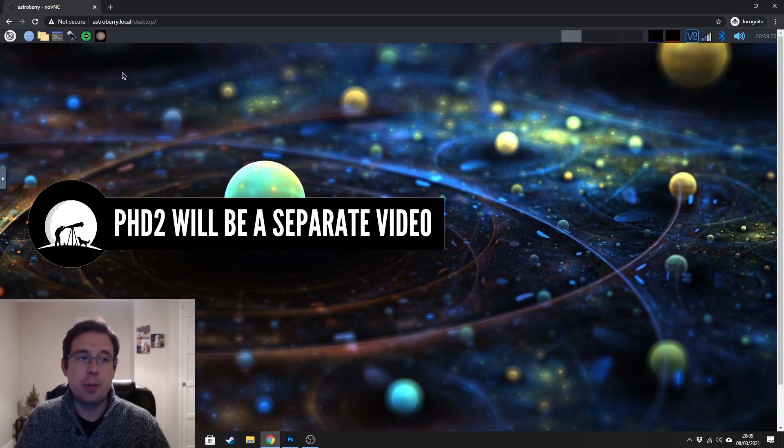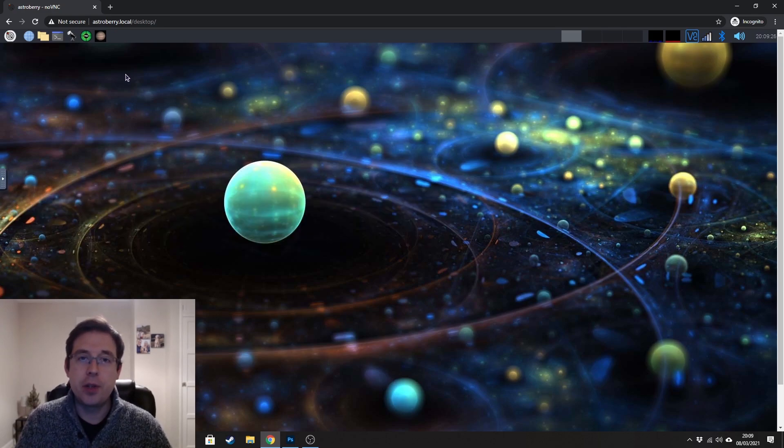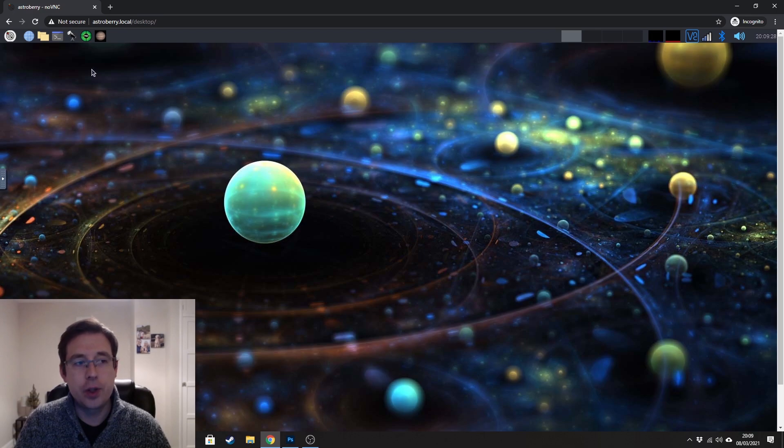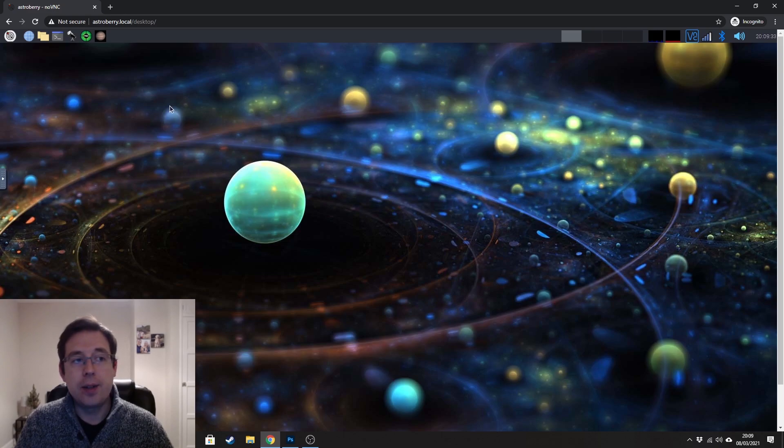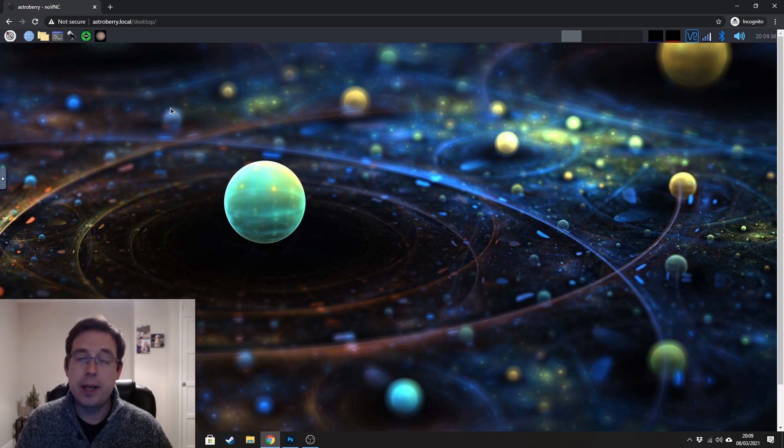There's quite a lot to Astroberry, but I don't want to make this video too long. So I'm just going to focus on these two bits of software because they're probably the most common ones that are used and it's how I use Astroberry for my imaging session.